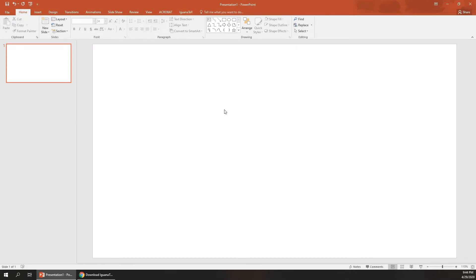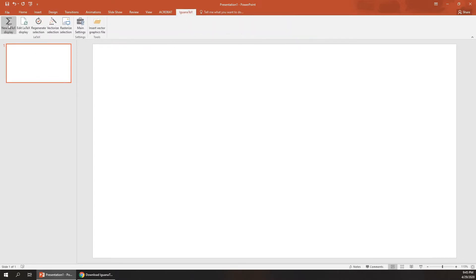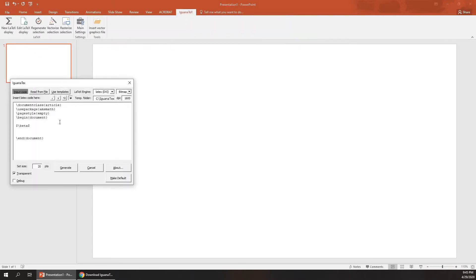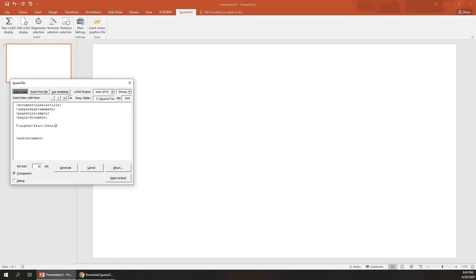Now if you want to write a new equation, go to IguanaTex, New Equation. You can change the DPI here and the size. Let's make it 35 and just press Generate.